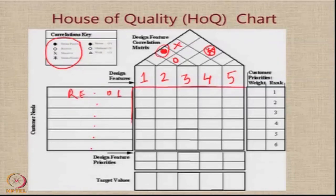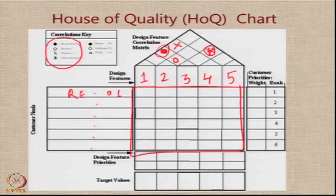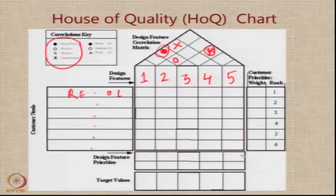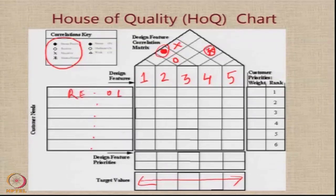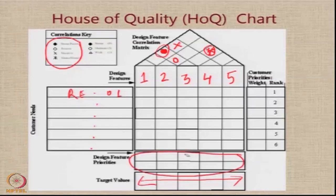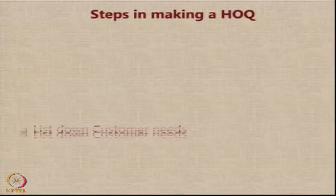The central area of the chart is used for calculations. At the bottom, we have target values for certain parameters — we have chosen some design parameters and we are going to give target values where known. Here we calculate the design feature priorities, which is the output area of the house of quality chart. Let us now look at the steps of the process.